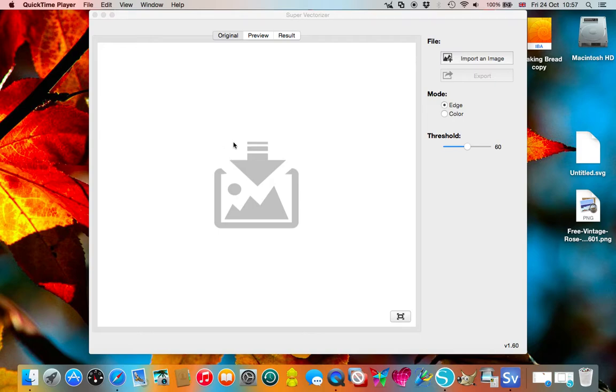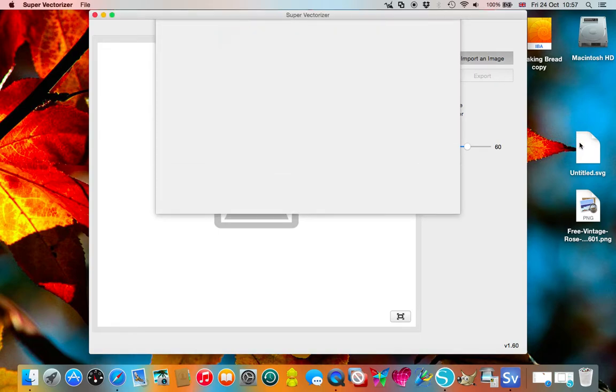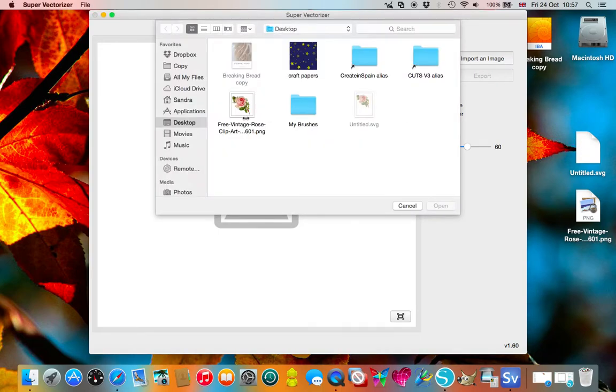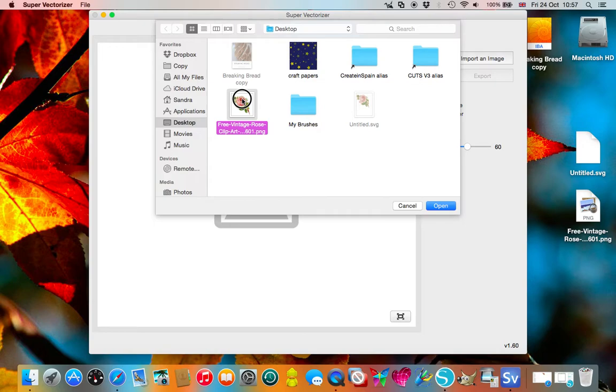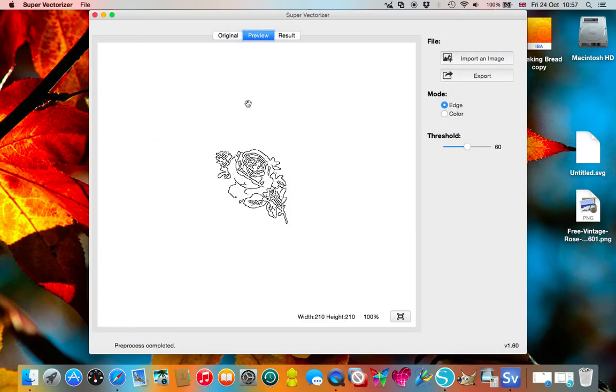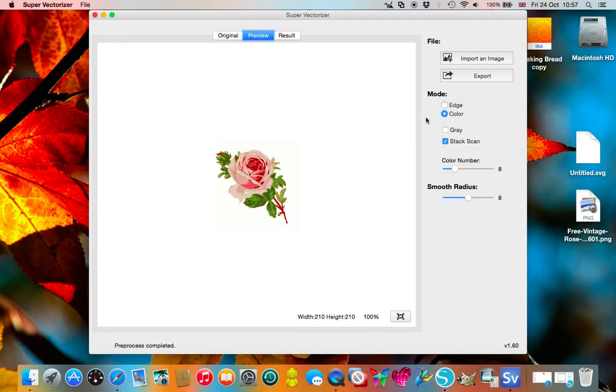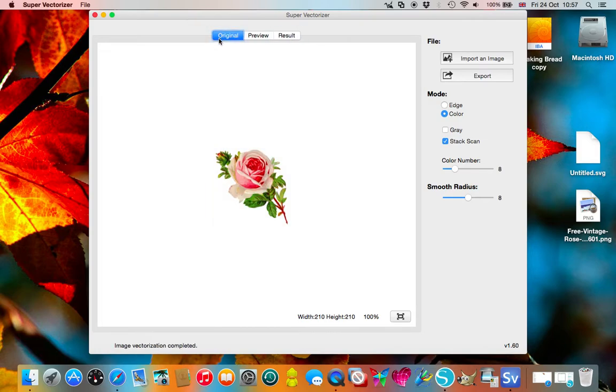It will import an image so for example I can import this PNG and I'm going to put that into color mode, go back to the original here.